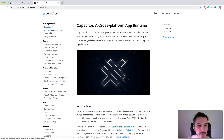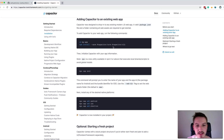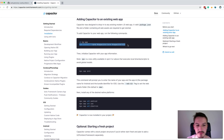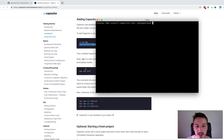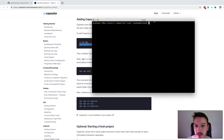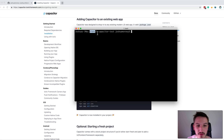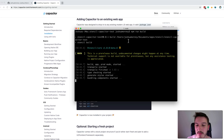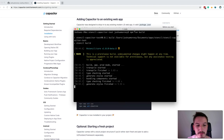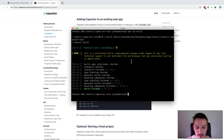From the capacitor docs installation section, we need to install capacitor core and the capacitor CLI, so I'll paste those commands in. Once capacitor is installed, we still need to initialize it and add the platforms. I don't have a build of the stencil application yet, so I'll run npm run build first — that just creates a production version of the stencil app, which is the code capacitor will pull into the native projects.